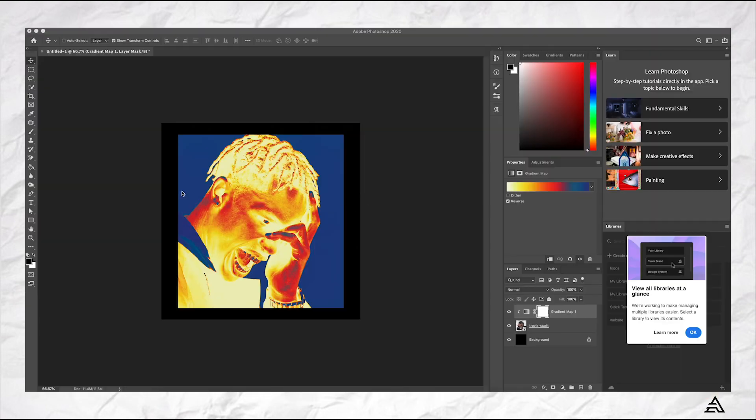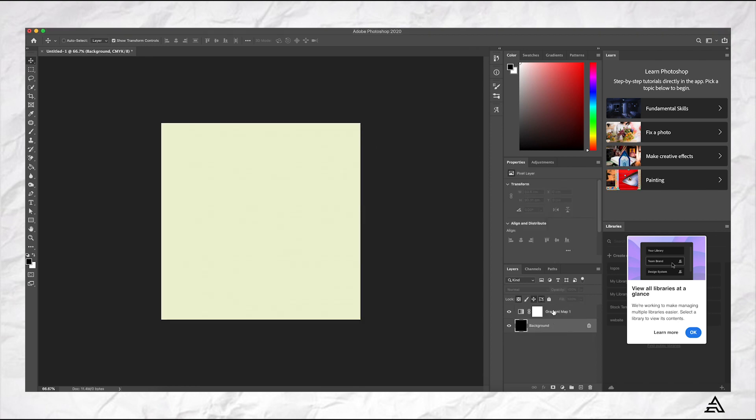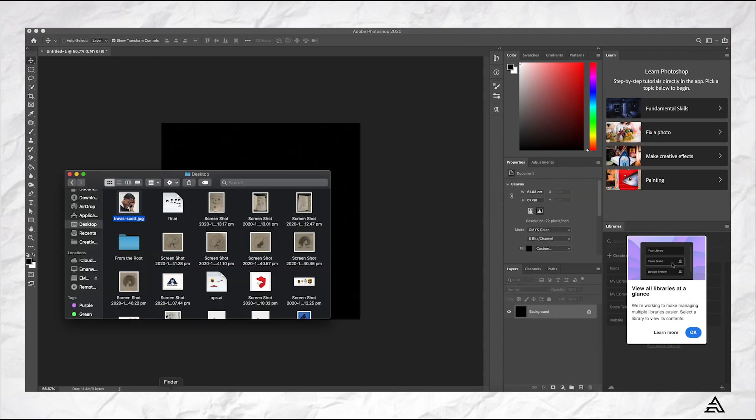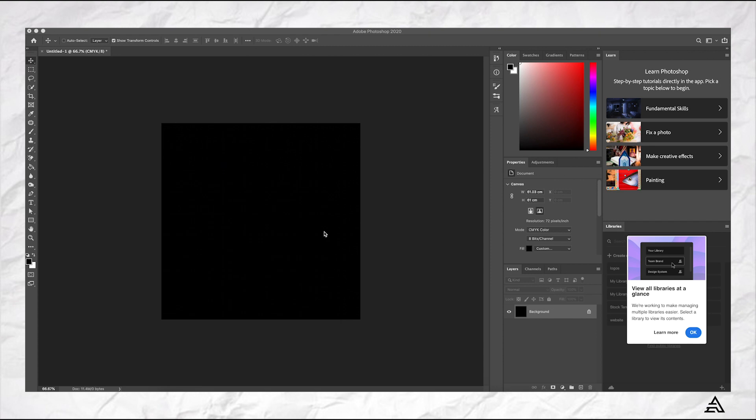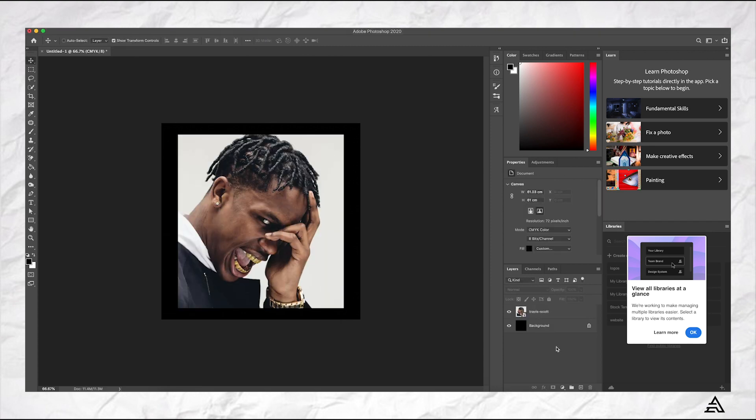So we are in Photoshop right now. This is what it's going to look like at the end. So I'm just going to delete that and I'm going to import this image which is Travis Scott. That's the one I'm going to use for today's example.